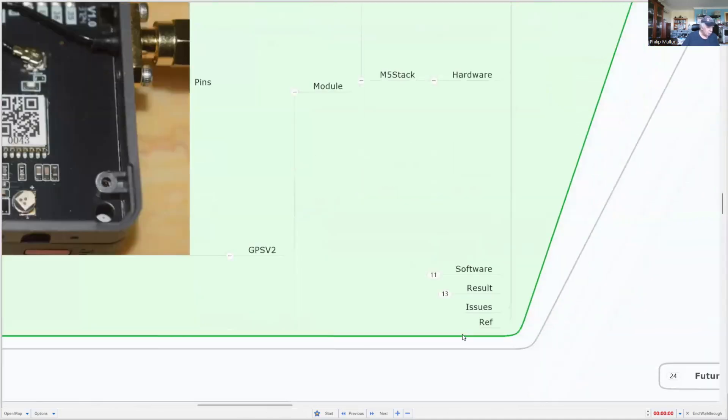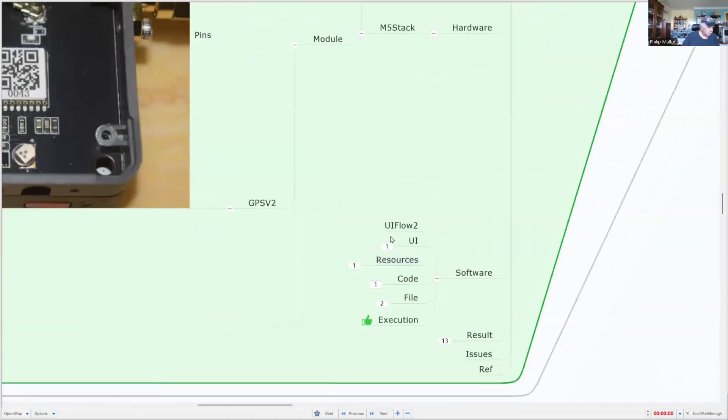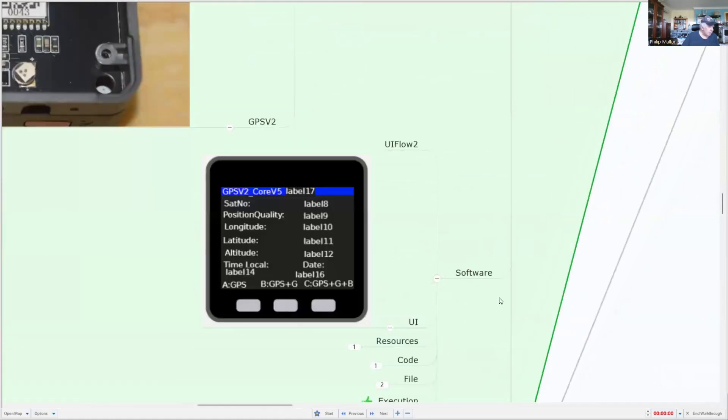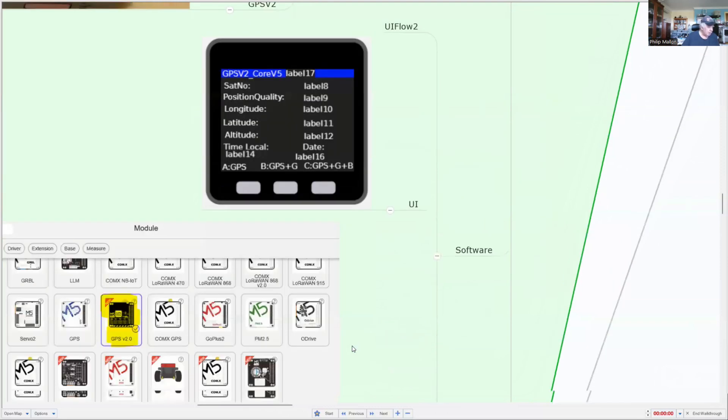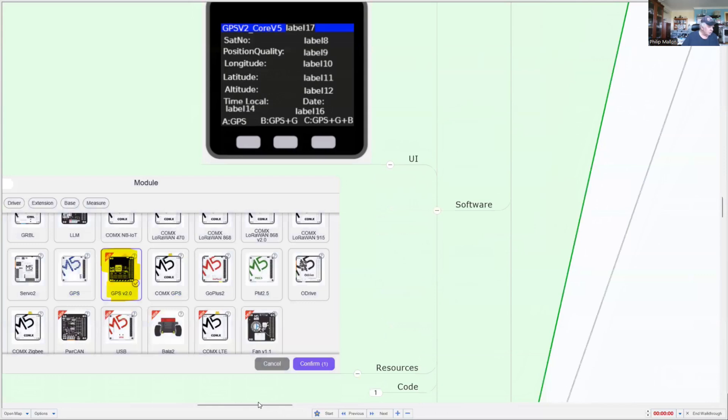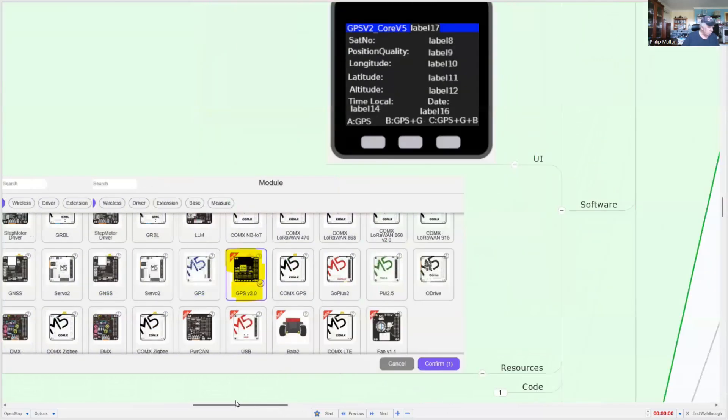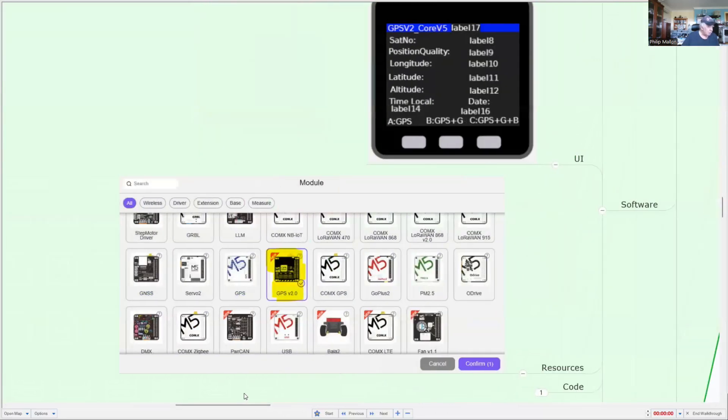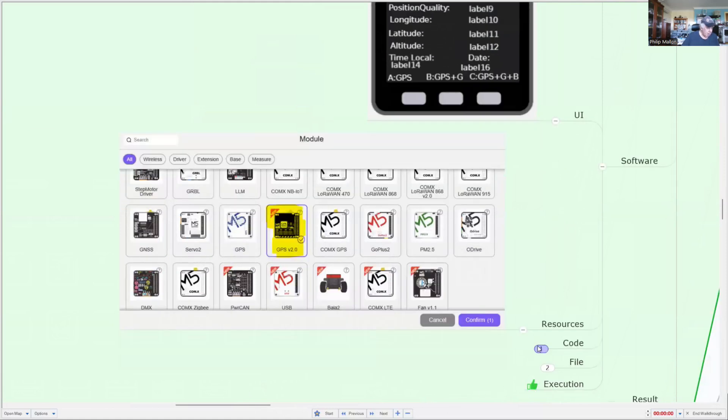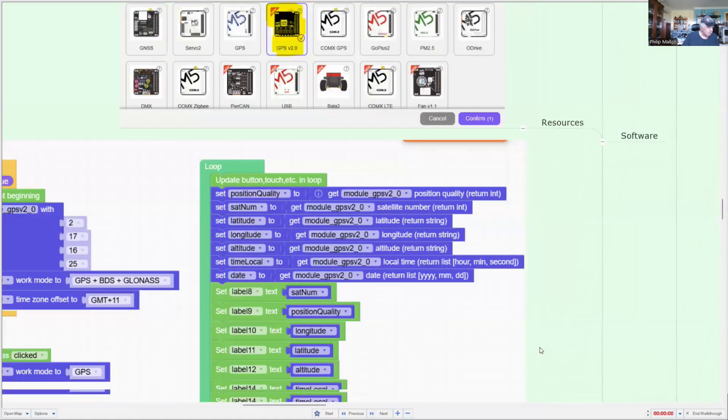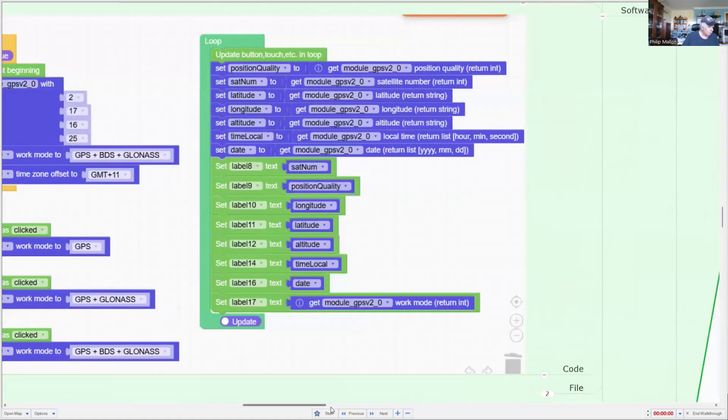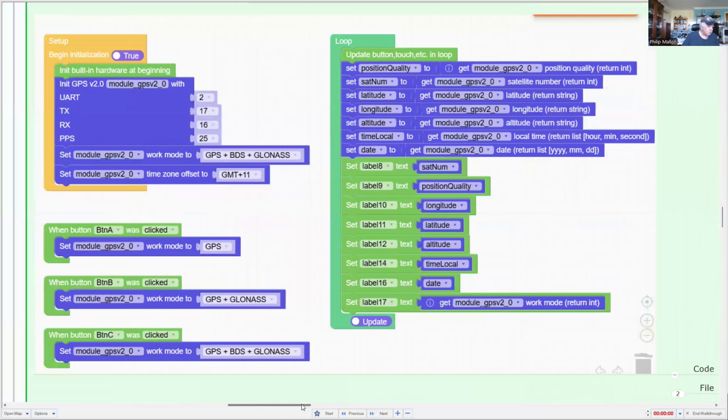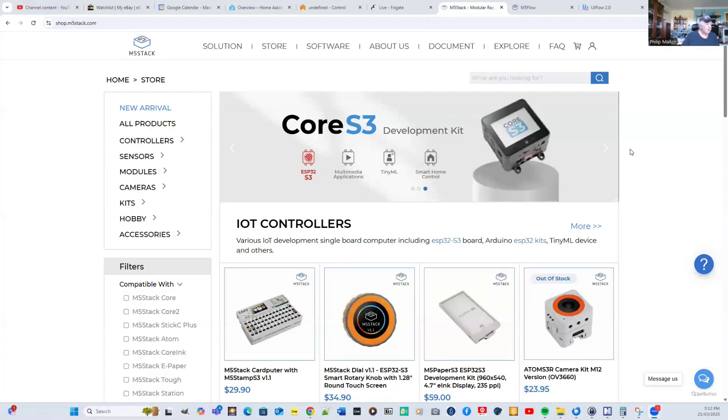Software-wise, you might go and have a look at that in a minute. Here's my user interface, and everything is constructed on the online IDE called UI Flow 2. I set the resources, so once you set it for GPS version 2, it will provide the additional commands for your program. Here's my code, and we'll go across and have a look at that now.